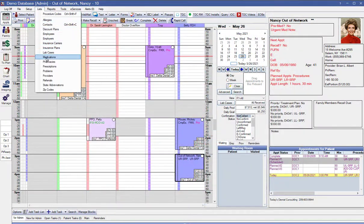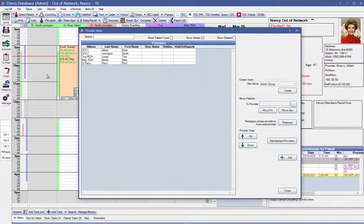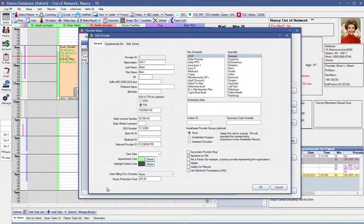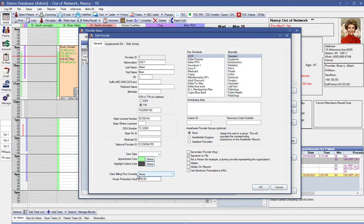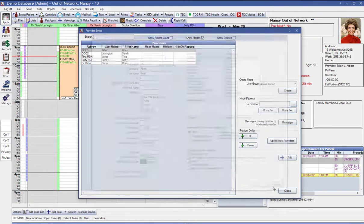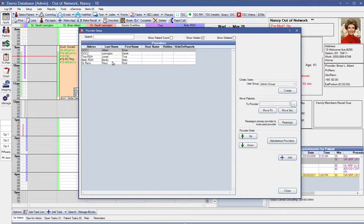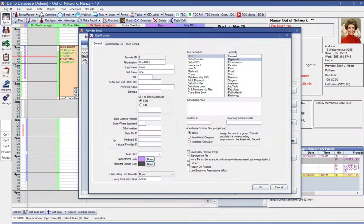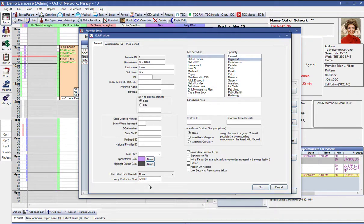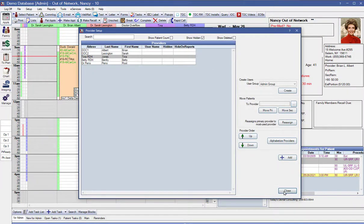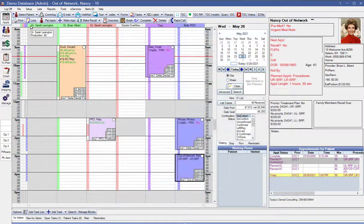Next, we need to go to list and then down to providers. And for each provider, we need to set up an hourly production goal right there. And each provider can have a different goal. Let's look at the hygienist in here. Obviously, hygienists have a different goal than the doctor. And it's going to add all those together in order to do the calculation for you.